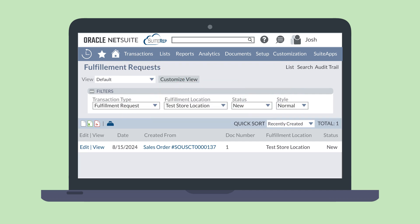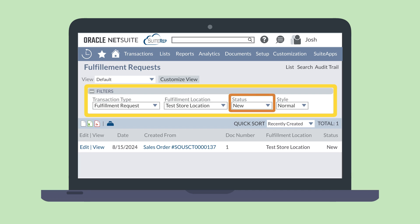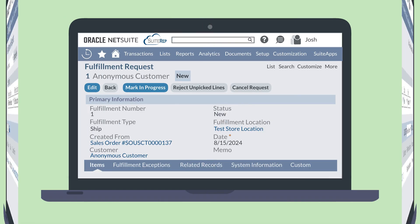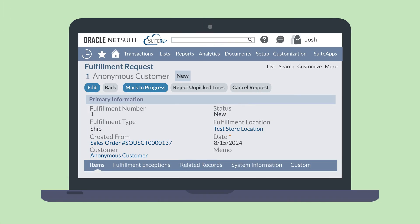This will take you to the list of fulfillment requests. Use the filters region to set the fulfillment location filter to your store and the status filter to new. Then, from the filter list of results, select view next to a fulfillment request. On the fulfillment request record, review the order and select the mark in progress button in the header to accept this request.